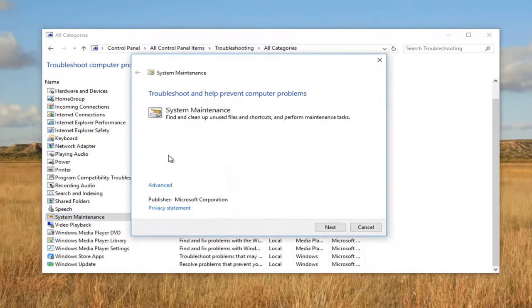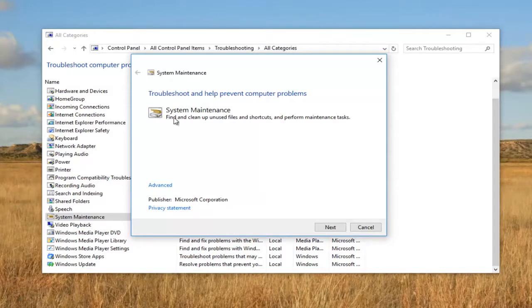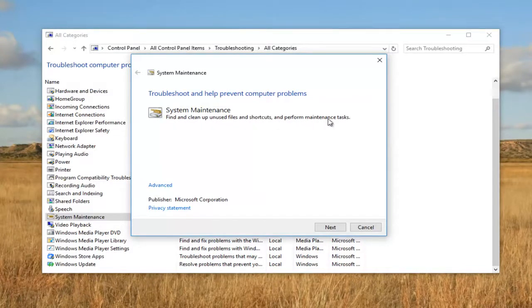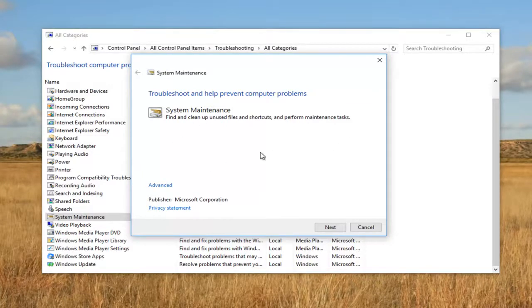We get a new dialog window for System Maintenance: Find and clean unused files and shortcuts and perform maintenance tasks. So if we're having an issue with it, we're definitely in the right place for this tutorial.